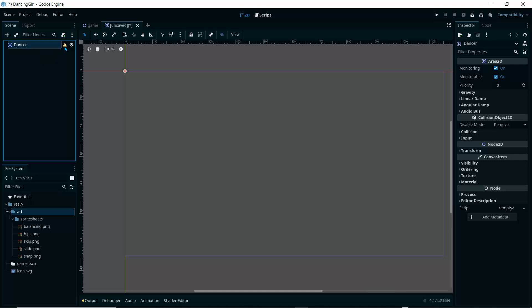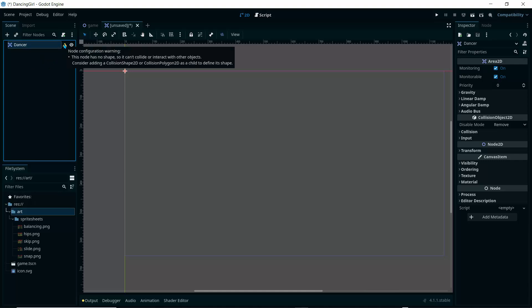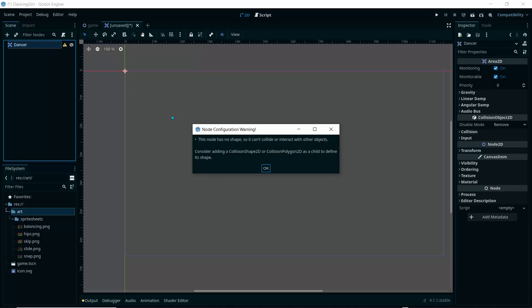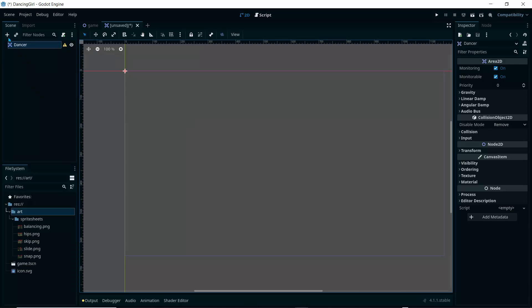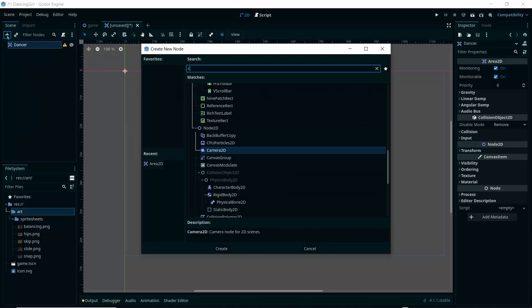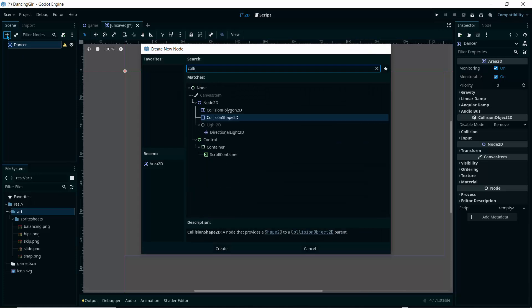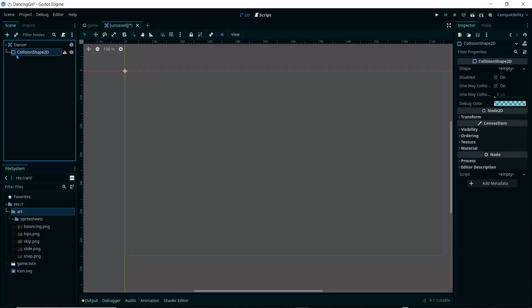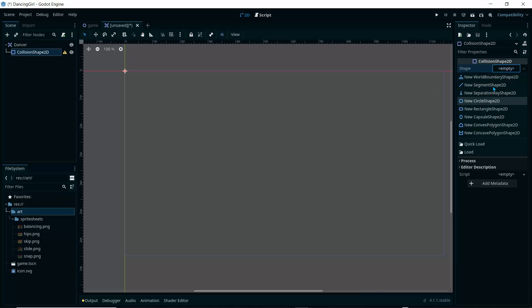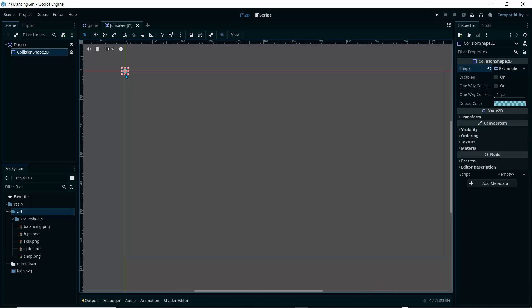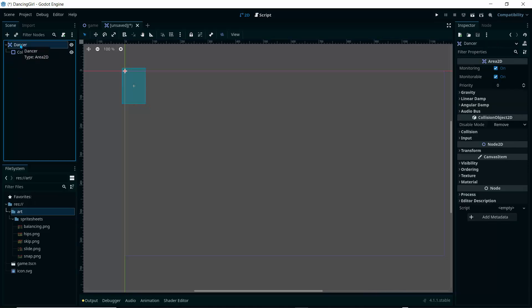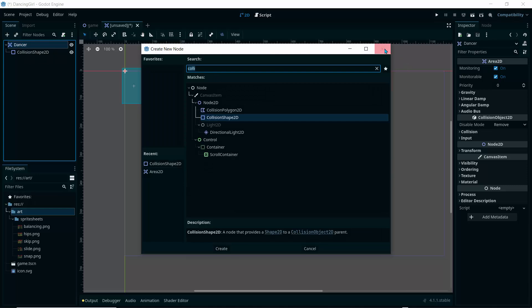It wants us to add a collision shape to this Area2D. I'll add a CollisionShape2D — it won't really affect our project. I'll click on Shape, select 'New RectangleShape2D', and drag it a little bit. Nothing too fancy here.